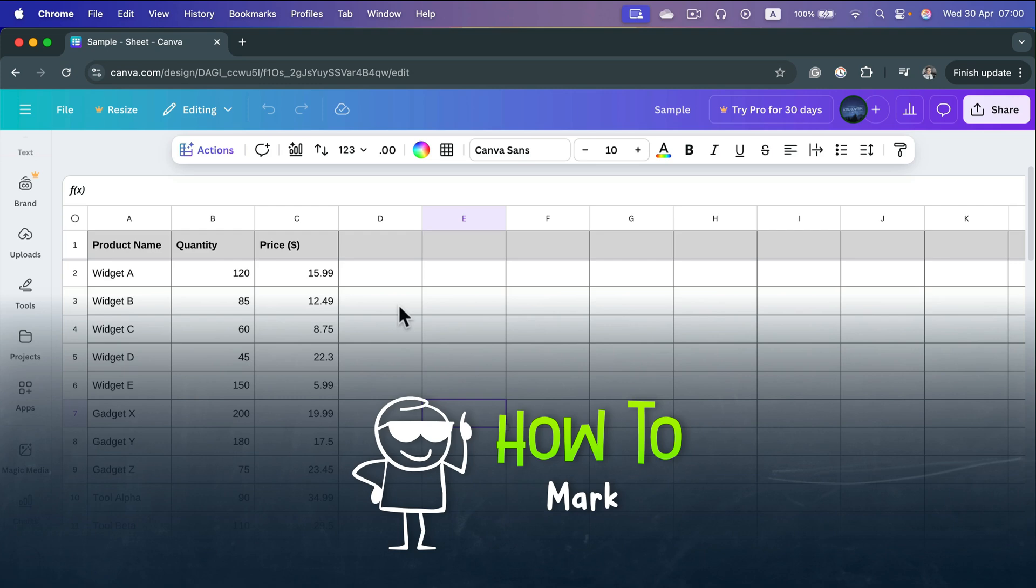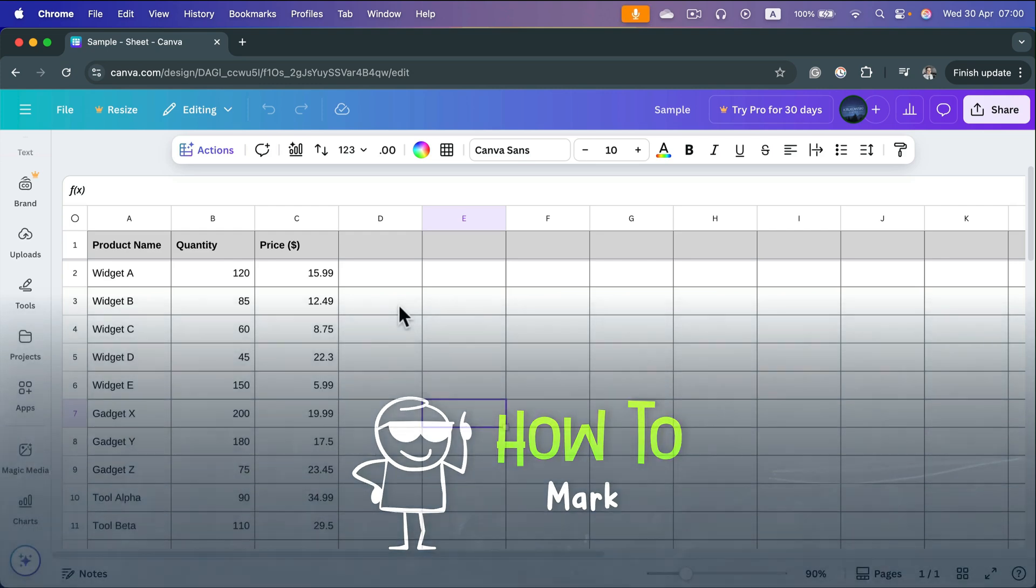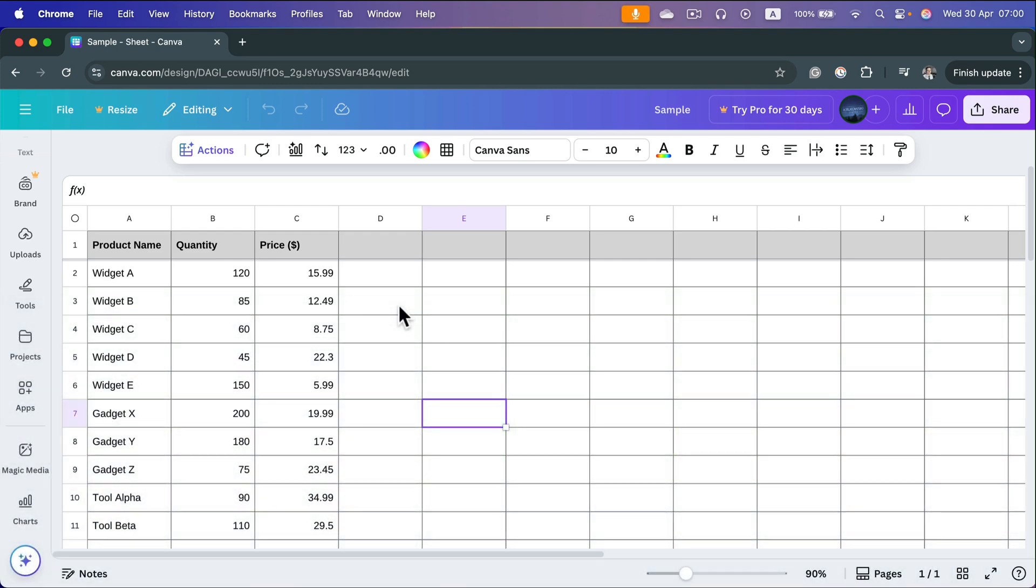Let me show you how to sort a spreadsheet in Canva. First, we need to pick the column to use as the key for sorting. In my case, I want to use the product name.